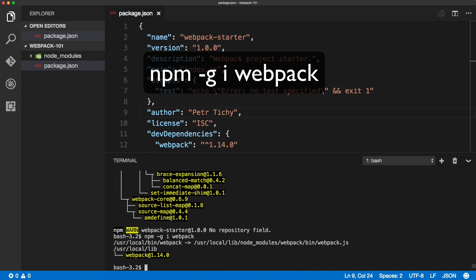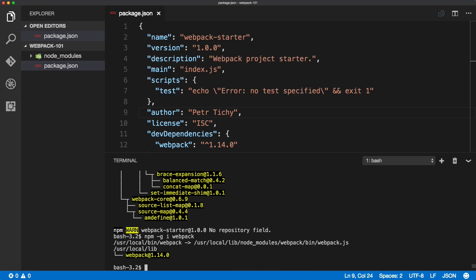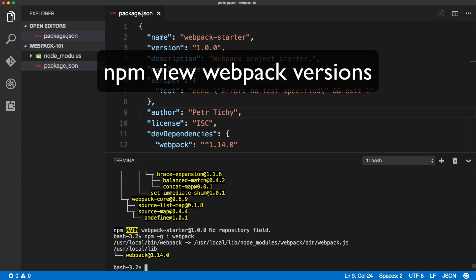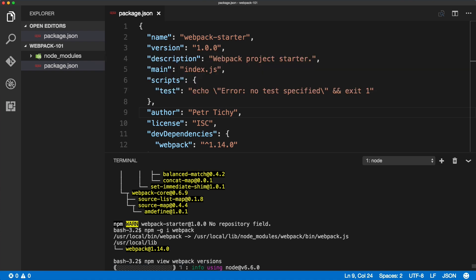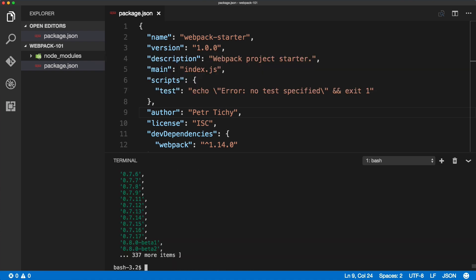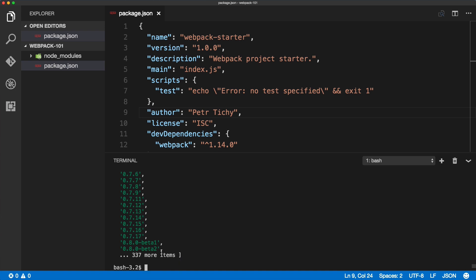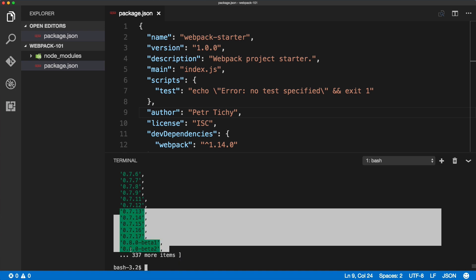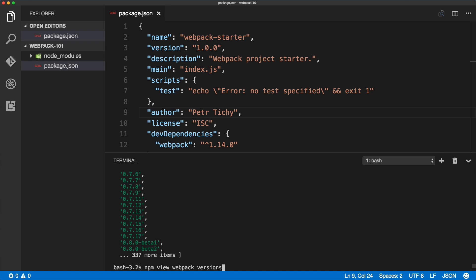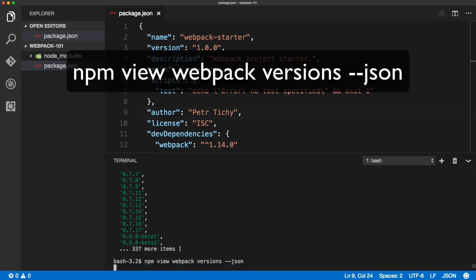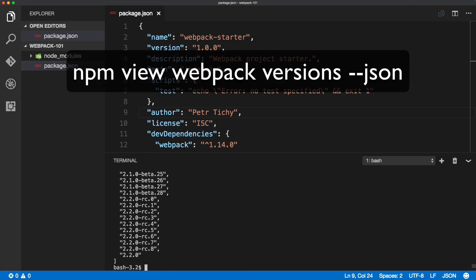As you can see, it installed the version 1.14, but we want to work with the latest, which is 2.2 at the time of recording. So if we go npm view webpack versions, we should see all the versions, but as you can see, this only shows us the first 20 versions, not all of them. So if we use the --json, we should see all the versions available.